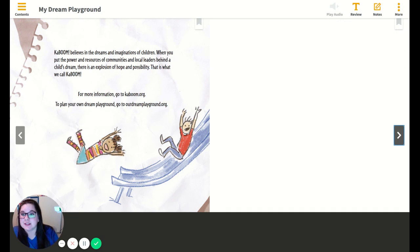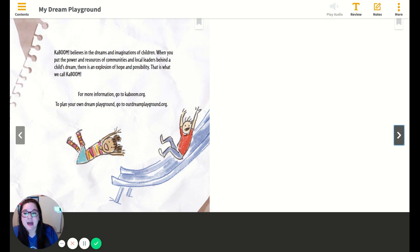KaBOOM believes in the dreams and imaginations of children. When you put the power and resources of communities and local leaders behind a child's dream, there's an explosion of hope and possibility — that is what we call KaBOOM. For more information, you can go to kaboom.org. To plan your own dream playground, go to ourdreamplayground.org.